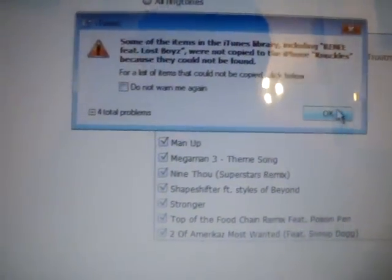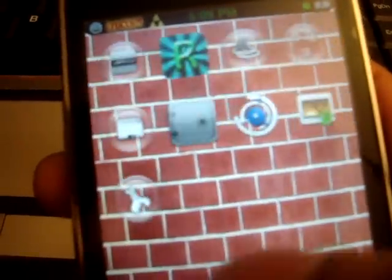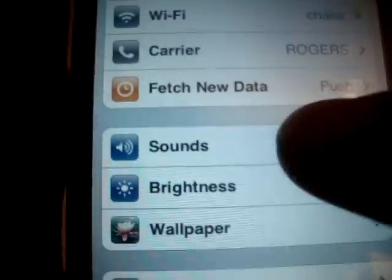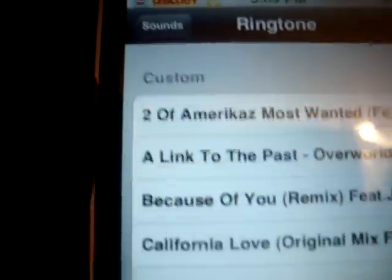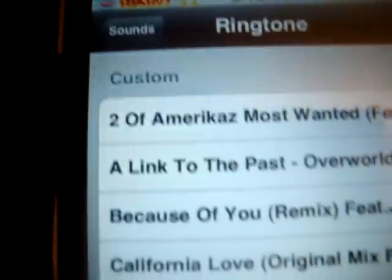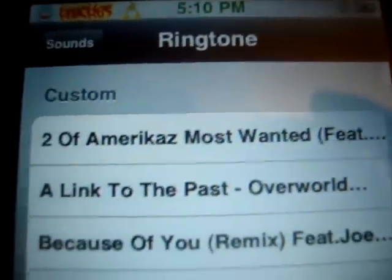Ignore any warnings that appear — that's specific to my iPhone and shouldn't appear on yours. Now go to your iPhone, go to Settings, then Sounds, then Ringtones. You'll have a whole new section called Custom Ringtones, and as you can see 'Two of America's Most Wanted' is right at the top.